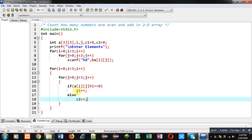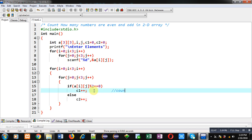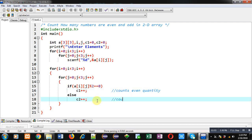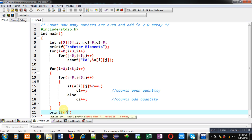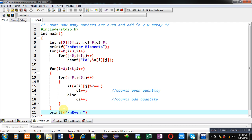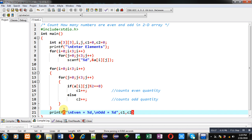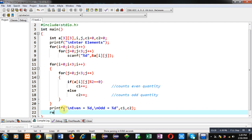So c2 is calculating the quantity of odd values and c1 is calculating the quantity of even values — c1 counts even quantity and c2 counts odd quantity. After completion of these nested loops I have to print the calculated result on the console, so I am printing even and odd values using printf with c1 and c2. With this the values will be displayed on the console, then return 0. This is the complete implementation of the program.